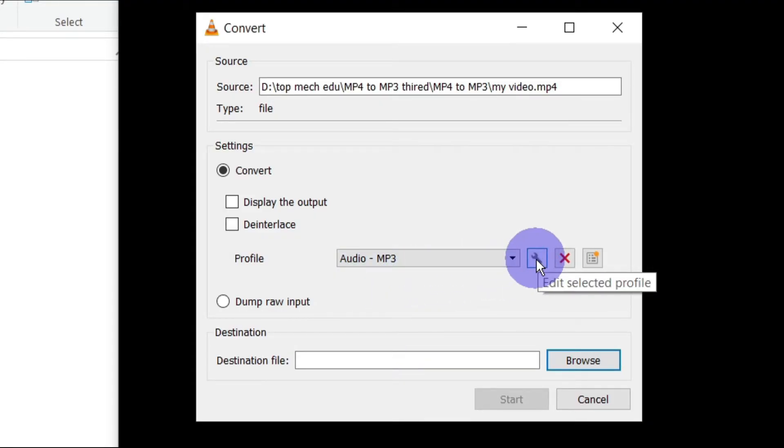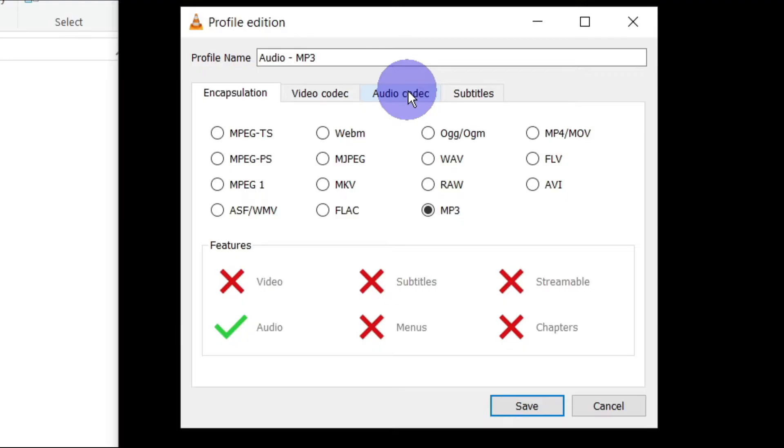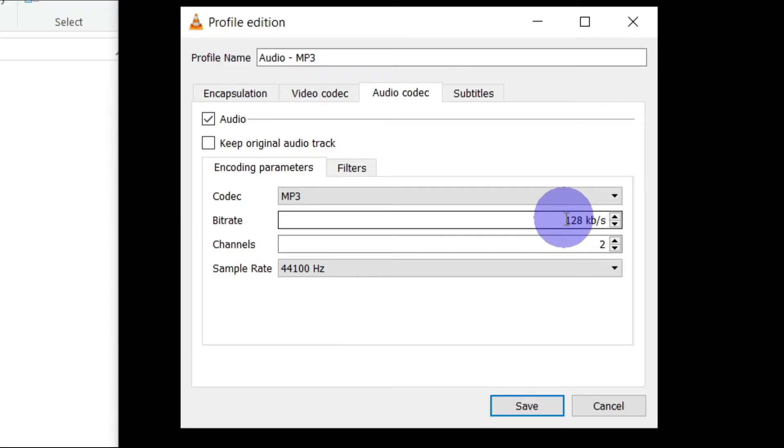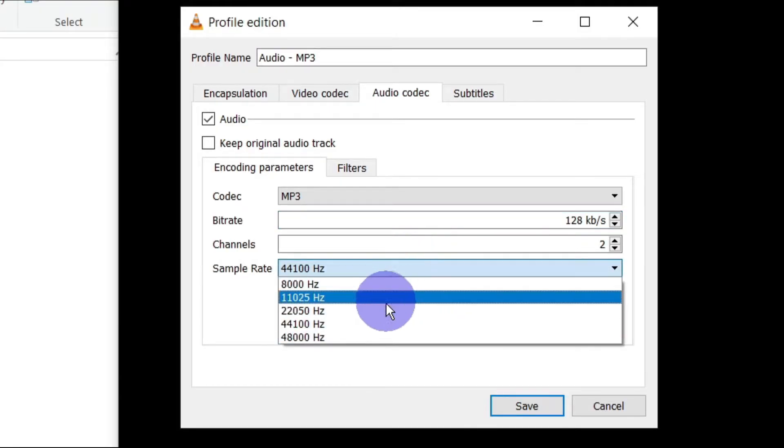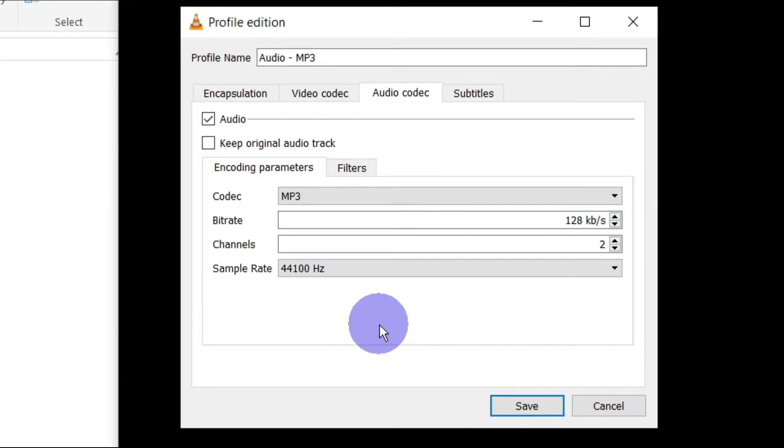If you want to change the audio bit rate and the sampling rate, click on this edit button right to the profile button, then go to audio codec, then type the bit rate you want and choose the sampling frequency. Here I am using 128 kilobyte per second bit rate and 44.1 kilohertz sampling frequency, because most of the mp3 players support this bit rate and frequency.